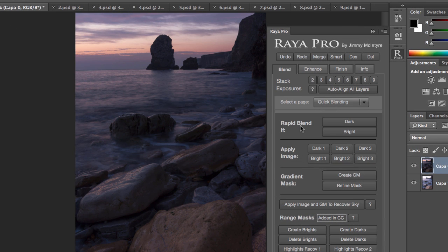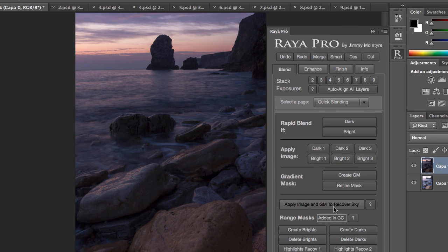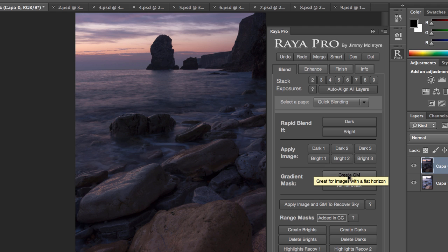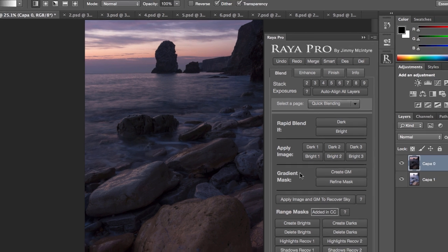In the digital blending section we have a new button called apply image and GM to recover sky. What this does is combines the gradient mask with apply image and we can do that when it's a slightly more complex scene that we're going to blend.